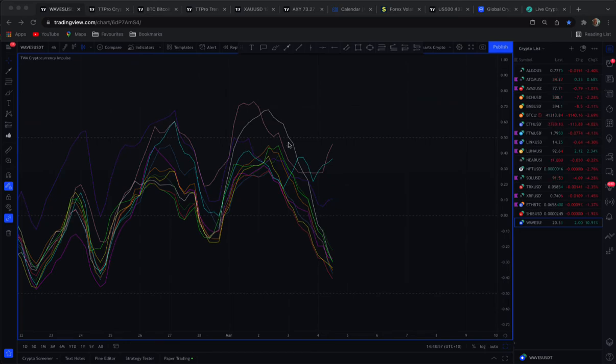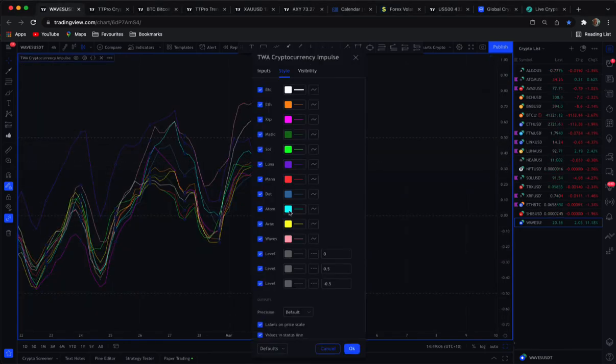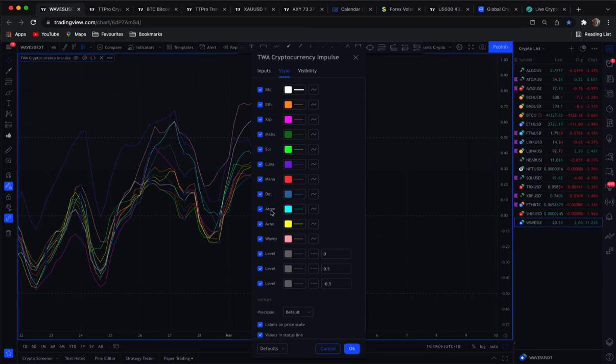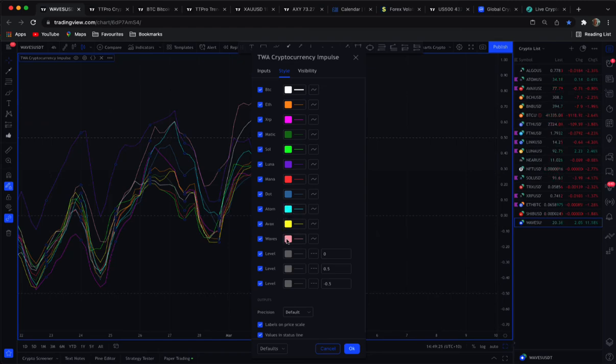So what we've done is exchanged ADA, this was Cardano here, so we've taken that out and we've added Atom Cosmos, and the other one was BNB Binance and I've added Waves in here. So we have these two alt coins now in the currency strength indicator, the crypto strength indicator.